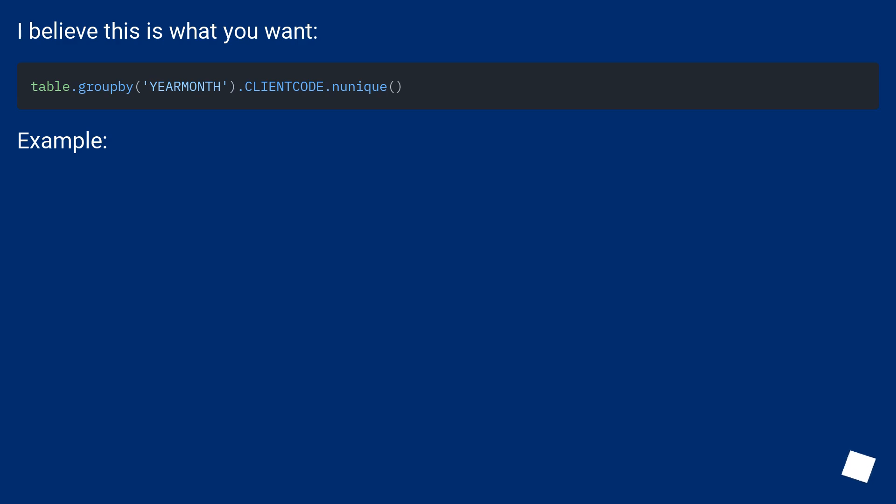I believe this is what you want. Example: